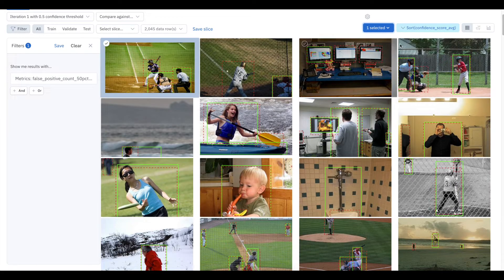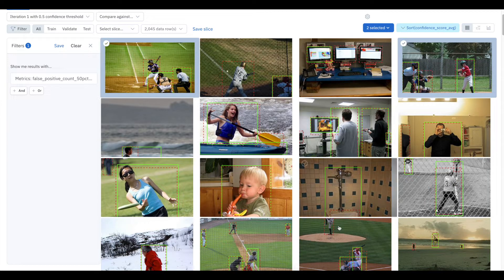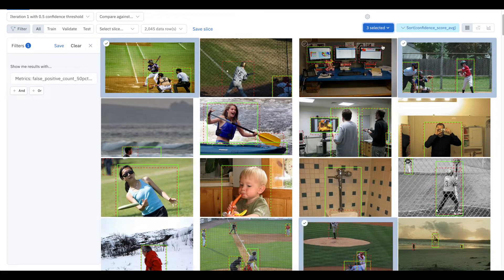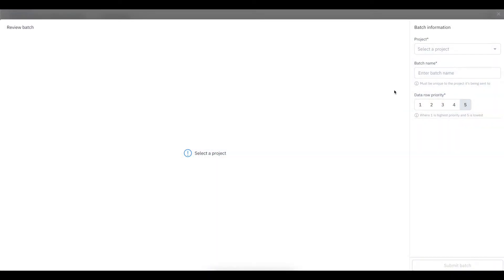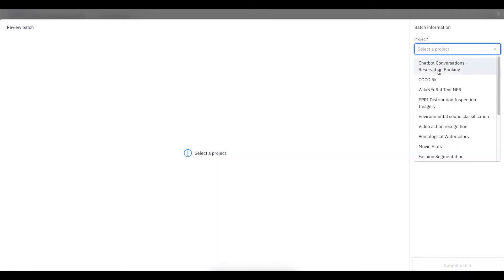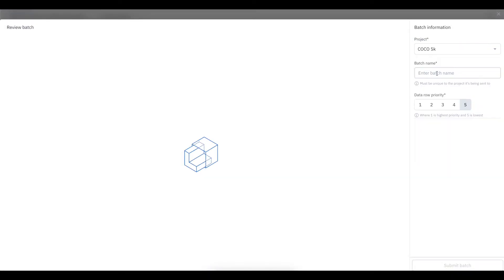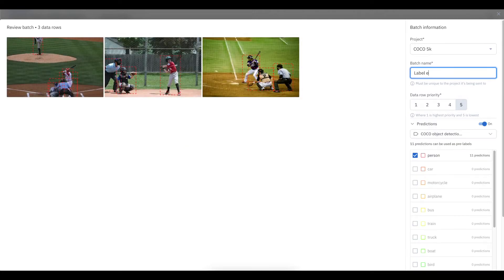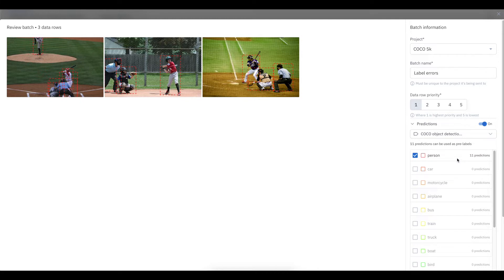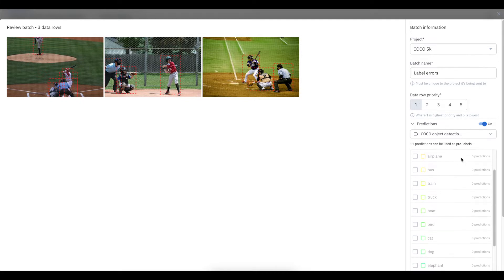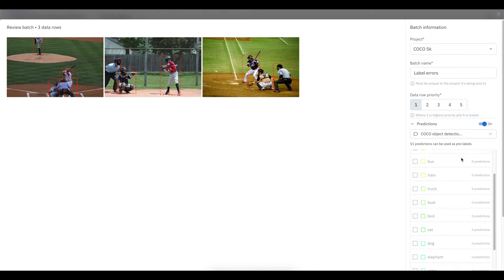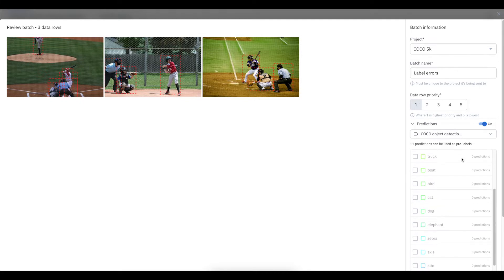I can select the data rows that need correction and send them directly to a labeling project. I can select a project, name my batch, and determine it as a high priority. In this case, I can also include those model predictions to use as pre-labels to speed up the labeling process.